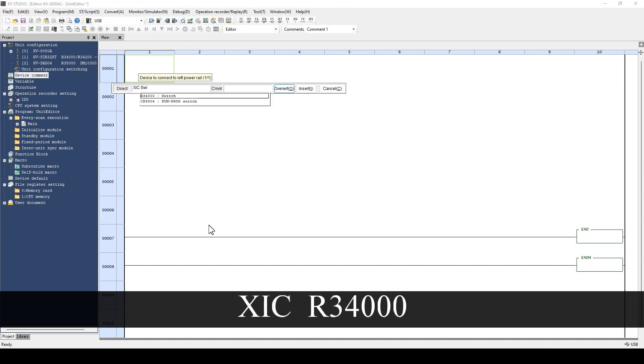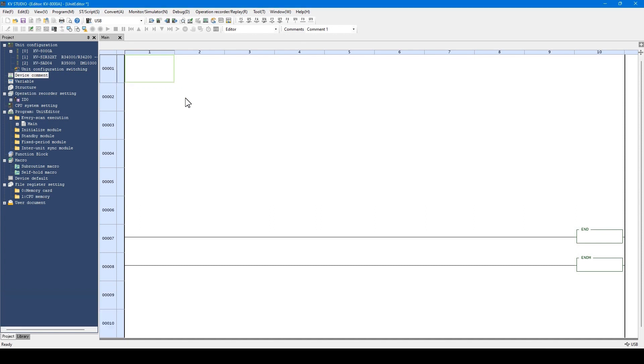In KVStudio, if a device comment is registered, a list of candidate devices are displayed by entering just a part of the comment. Thus, setting device comments as explained reduces the work hours for programming.